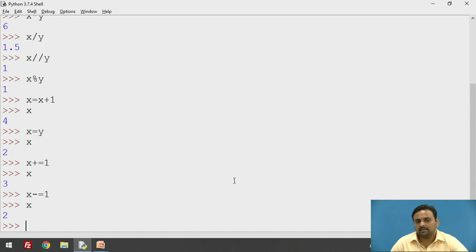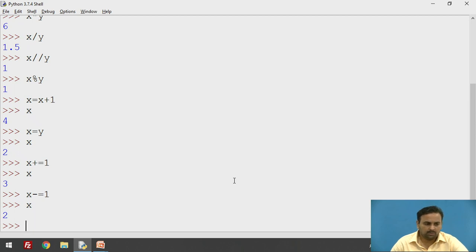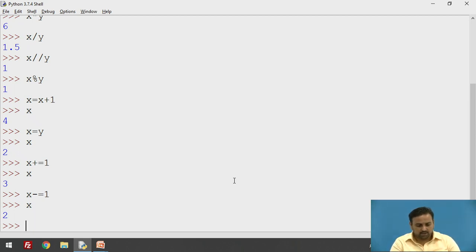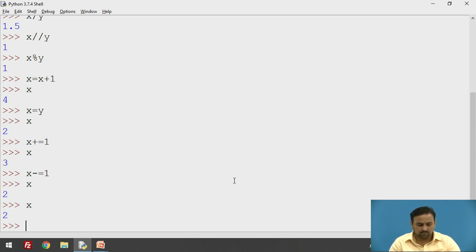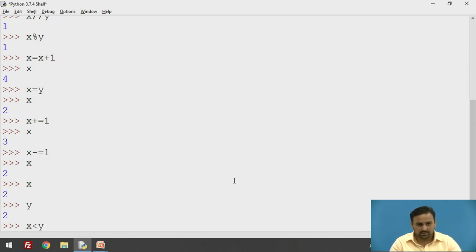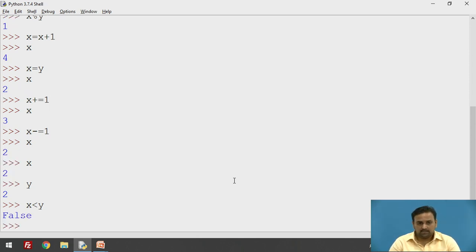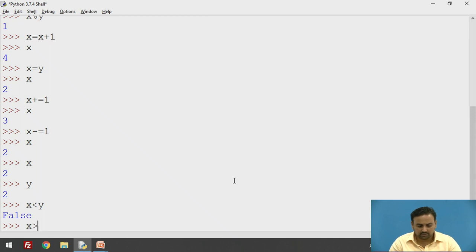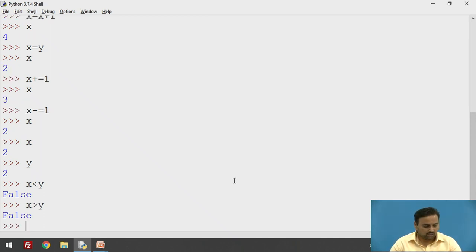The third operator is the relational operators. As the name suggests, it relates different variables. Relational operators need two arguments — or variables. Let's say x is 2 and y is 2. Using the less-than operator, x less than y returns false because both are the same value. Using greater-than, x greater than y is also false. Using x equal-equal to y returns true, because both are equal.